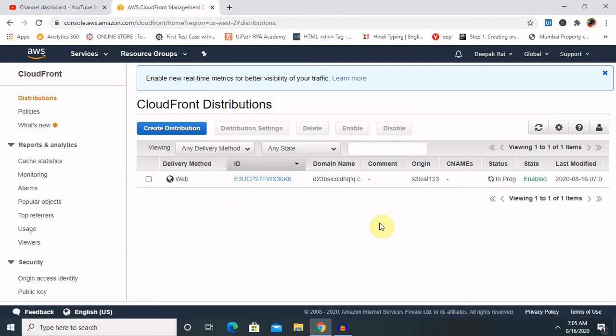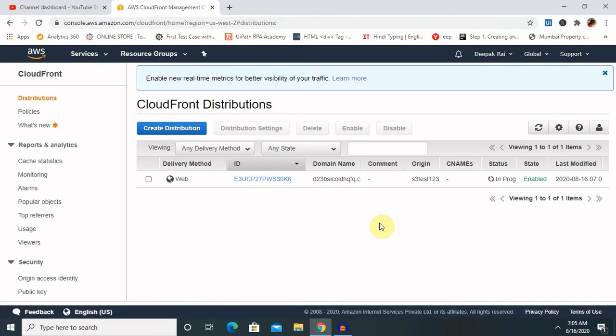So by this way we have created cloud CDNs. Let's have a look at their use cases, how we can use it and where is it possible to use that. So for use cases we can use in live and on-demand video stream as I said earlier in the beginning of creating this CloudFront.